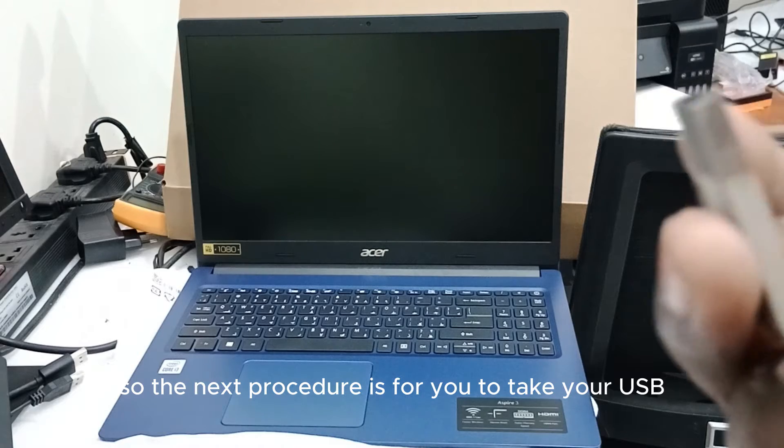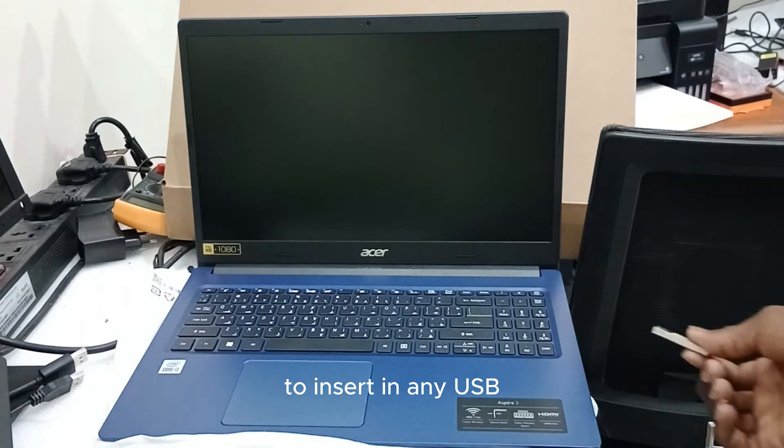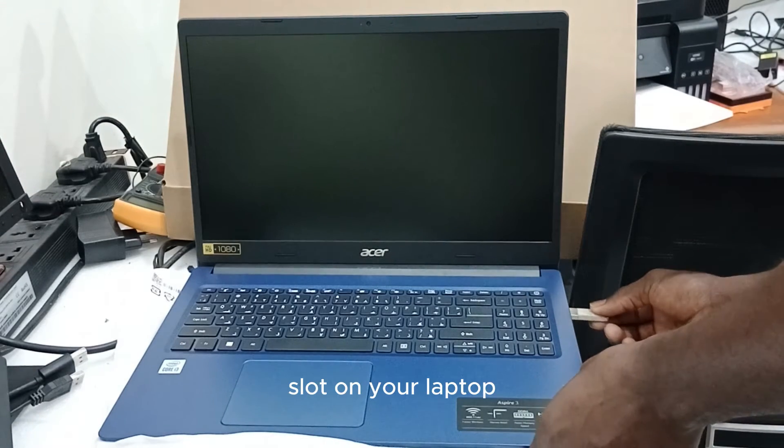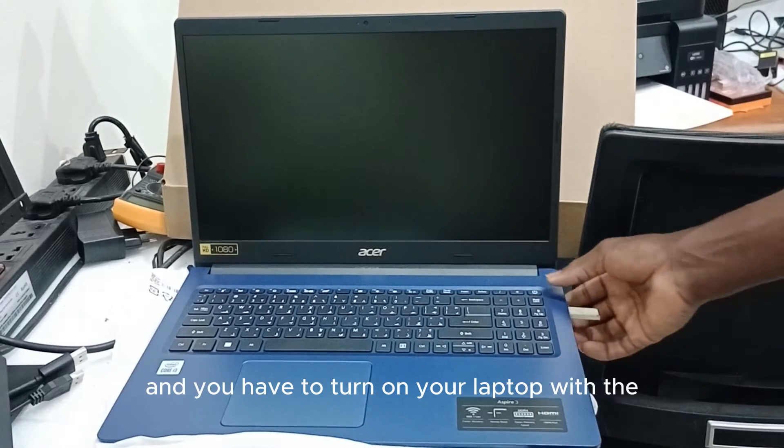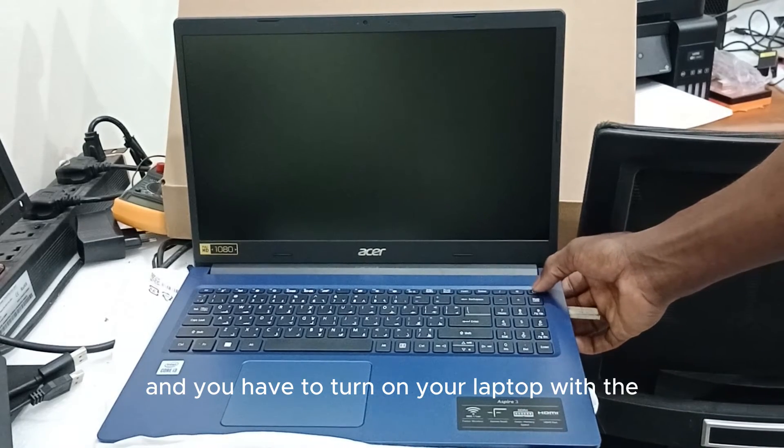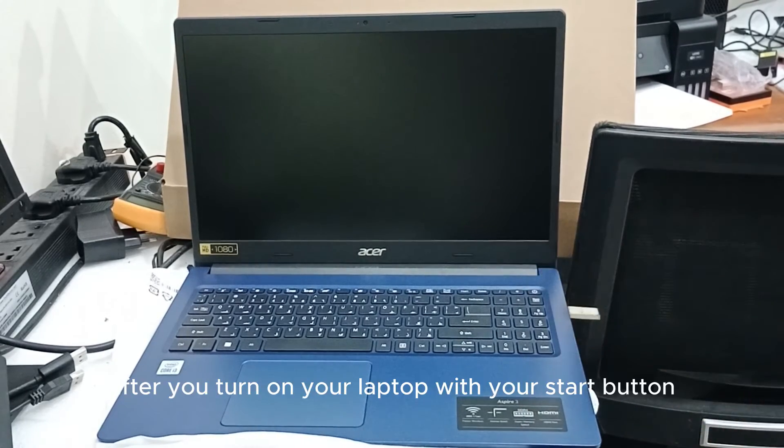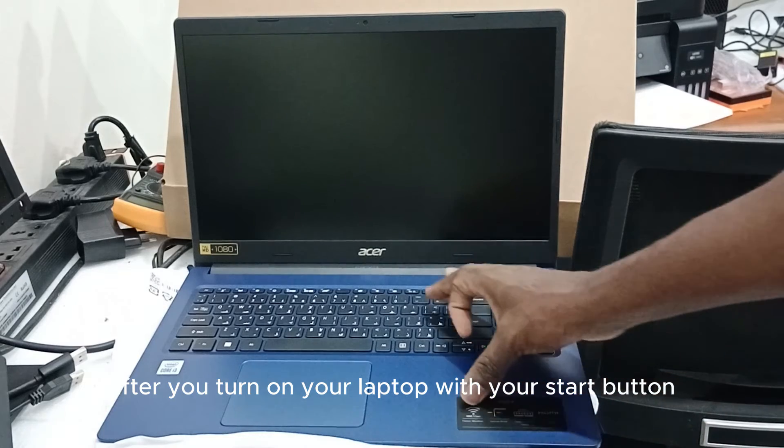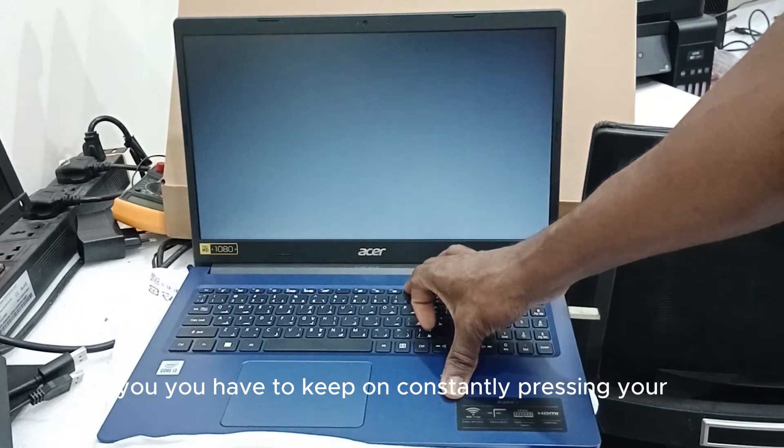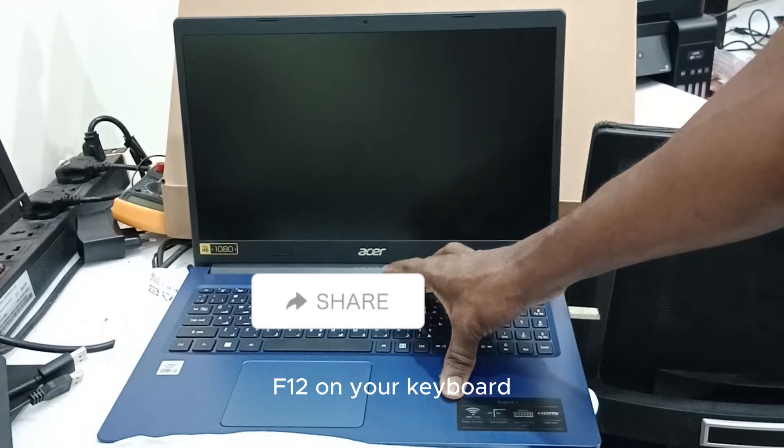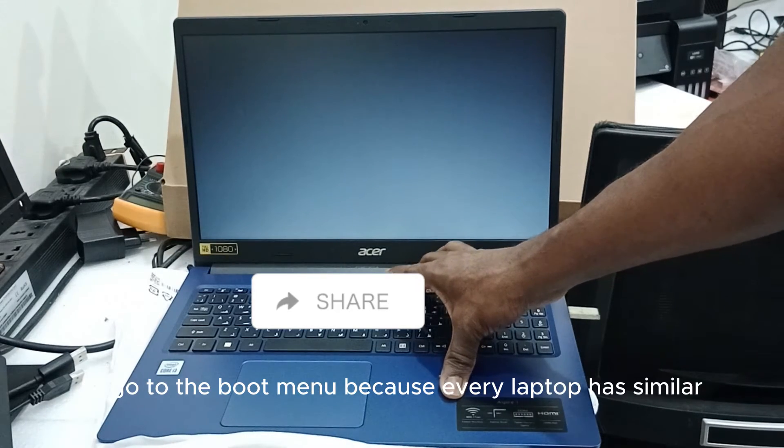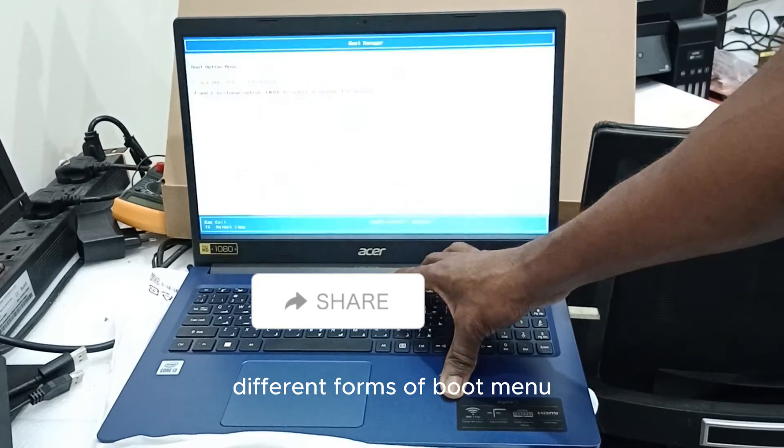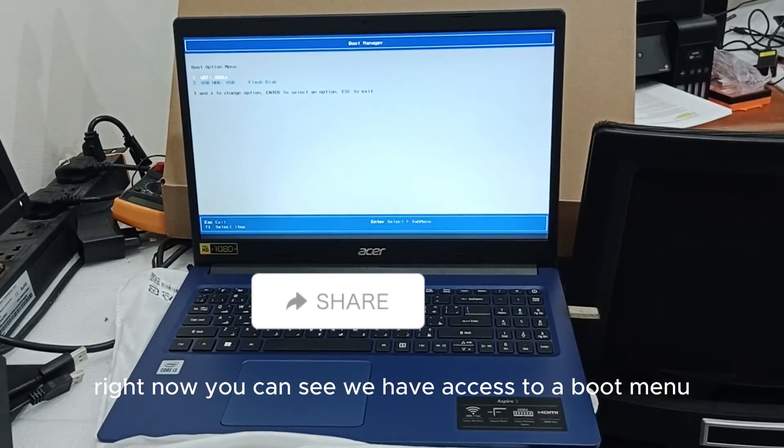The next procedure is for you to take your USB to insert in any USB slot on your laptop and turn on your laptop with the start button. After you turn on your laptop, you have to keep constantly pressing your F12 on your keyboard to go to the boot menu, because every laptop has different forms of boot menu.